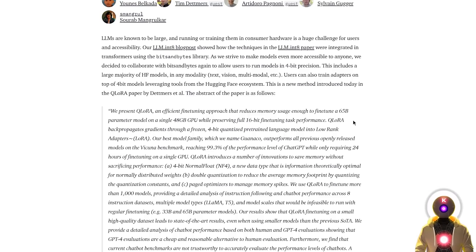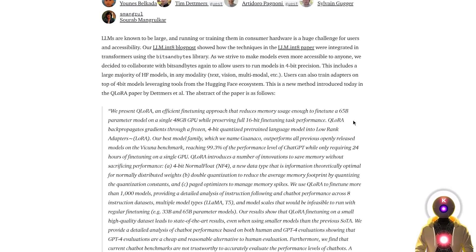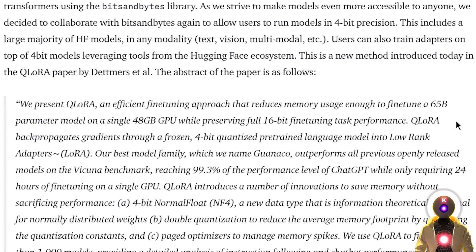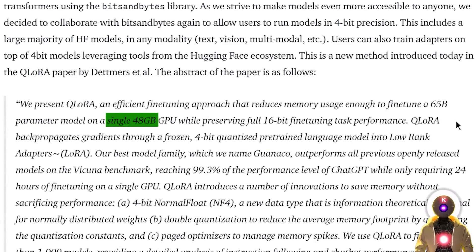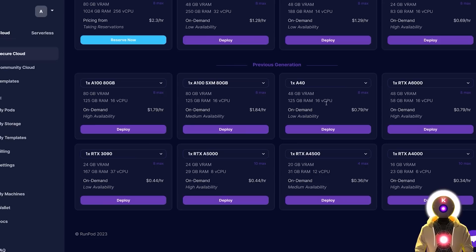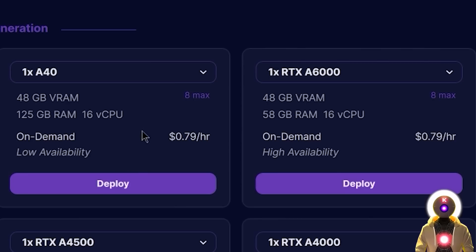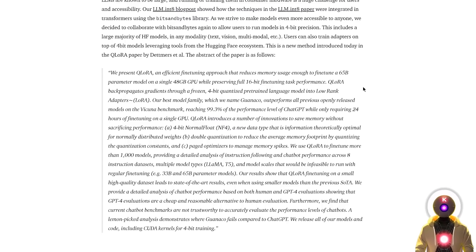But now, with Qlora, if you want to fine-tune a 65-billion-parameters model, you would only need a single 48-gigabyte VRAM GPU. Which, for example, if you look at the pricing of renting a 48-gigabyte GPU, it would cost you only around 79 cents an hour on a website like RunPod.